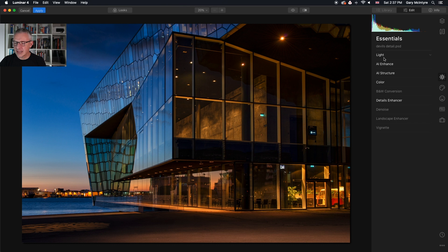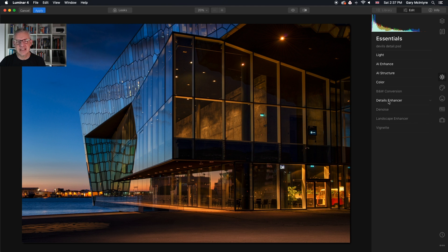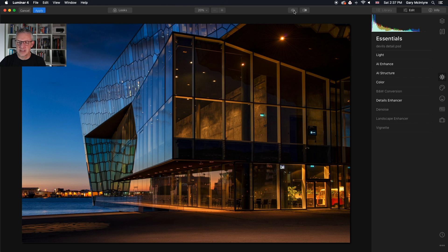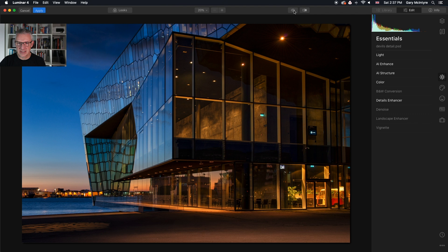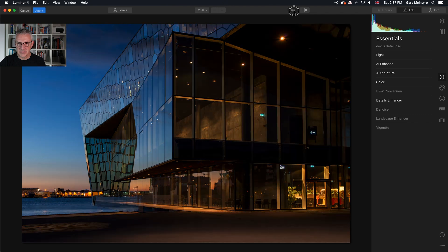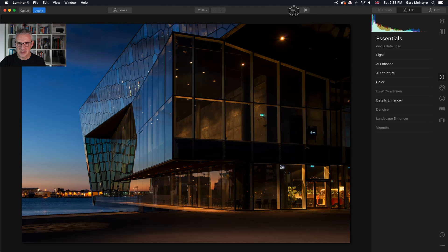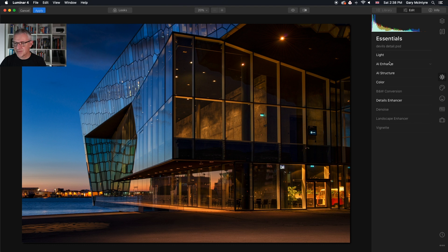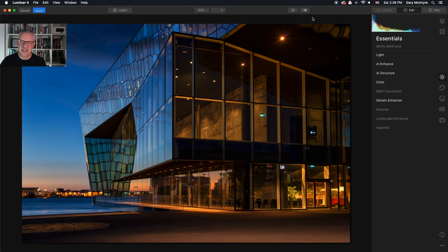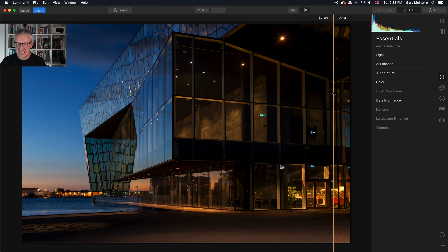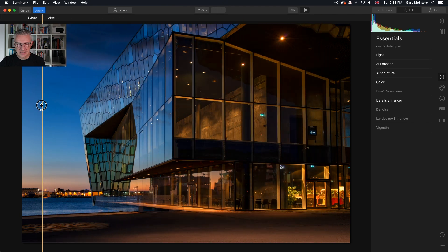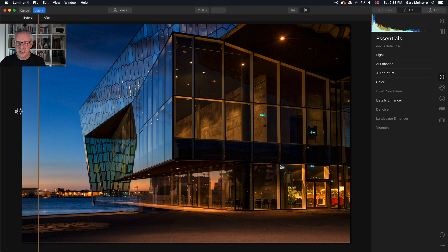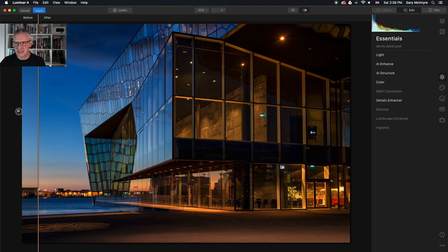All I have done to this image is light, AI enhance, AI structure, color and the details enhancer and you can see the difference already. What I'll do is I'll show you the before and after. There's the before, there's the after, before and after. So you can see that just using these five tools here has made a massive difference to that image. It's brought out the details that I was looking for in it. We've went from here to here really quickly.